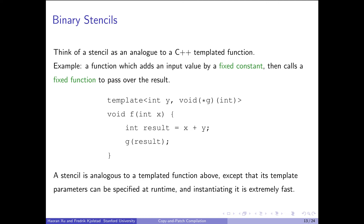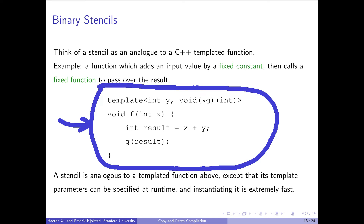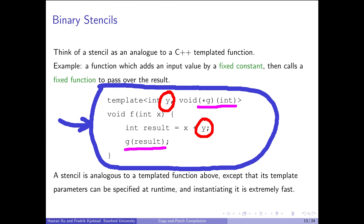Let's first introduce the concept of a stencil. It's easy to think of a stencil as analogous to a C++ templated function. As an example, the templated function adds an input value x by a fixed constant y and then calls a fixed function g to pass over the result. A stencil is analogous to a template function, except that its template parameters can be specified at runtime and instantiating such a template is extremely fast. Filling the holes to get executable code from a stencil is analogous to instantiating the template by specifying its template parameter.